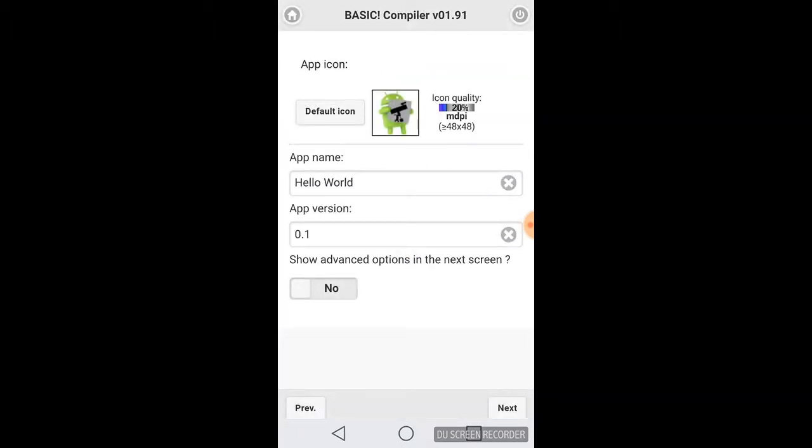We want to show the advanced options in the next screen because automatically it does put a splash screen on there. That's an advertisement for RFO BASIC, and it's not very professional looking, so I'd like to show you how to remove the splash screen.